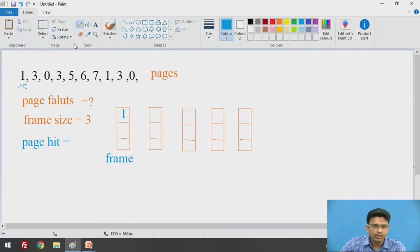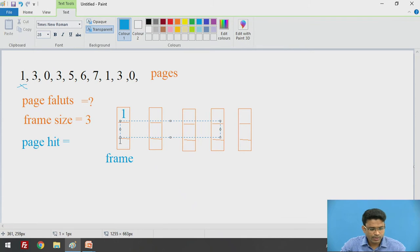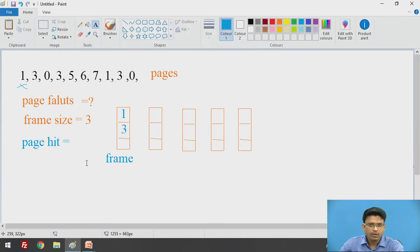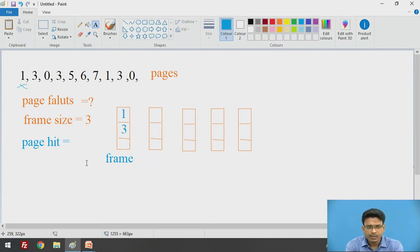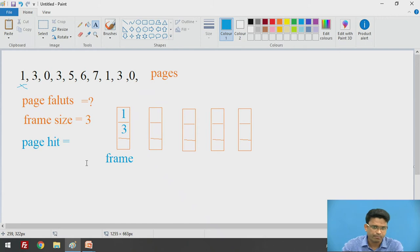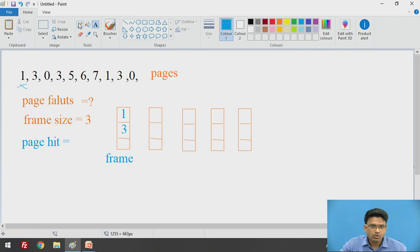Then we are going to insert page number 3. Before inserting into the frames, we are going to check the availability of that page in the frame. Obviously, at the initial moment the frame is empty, so we do not have page number 3 in our frame. Now here we got the page fault again.